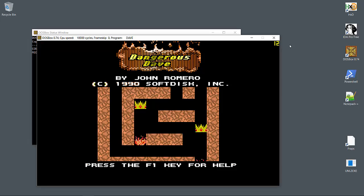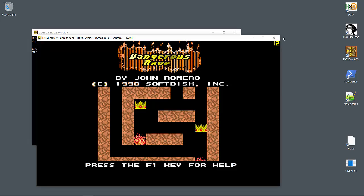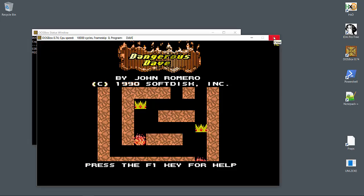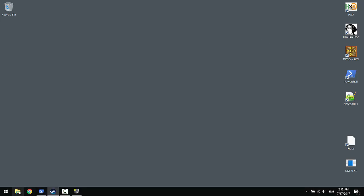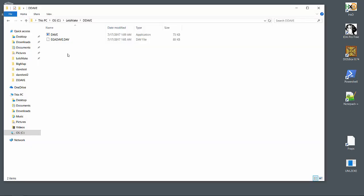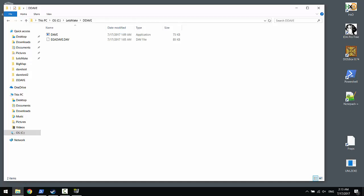So we'll start with our remake by extracting some of the game assets from the original binary. Now as you can see here, we only have a 75 kilobyte executable and another file that we won't use.